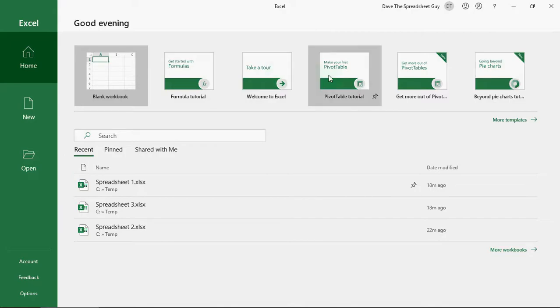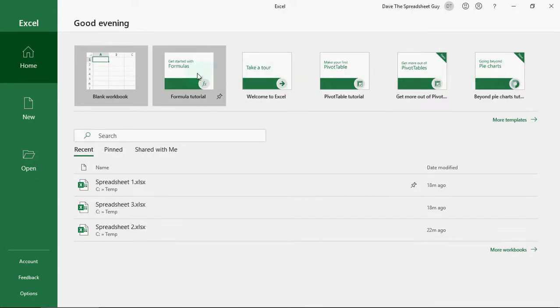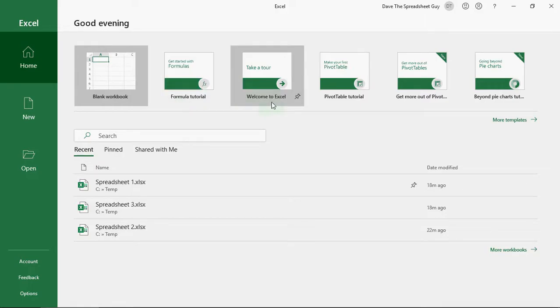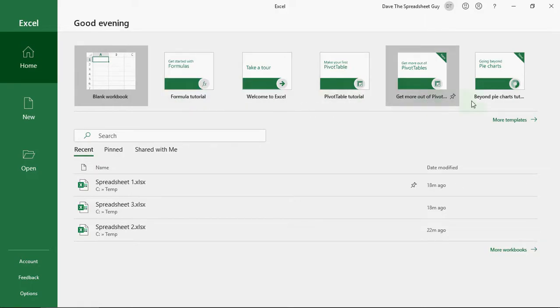Other than that, you've got these other templates on the right here. Now, these are templates from Microsoft themselves. They show you different functions within Excel. Basically, it's like a guided tour that Microsoft offer, which is great. And I thoroughly recommend having a look at those as well, plus any other videos.